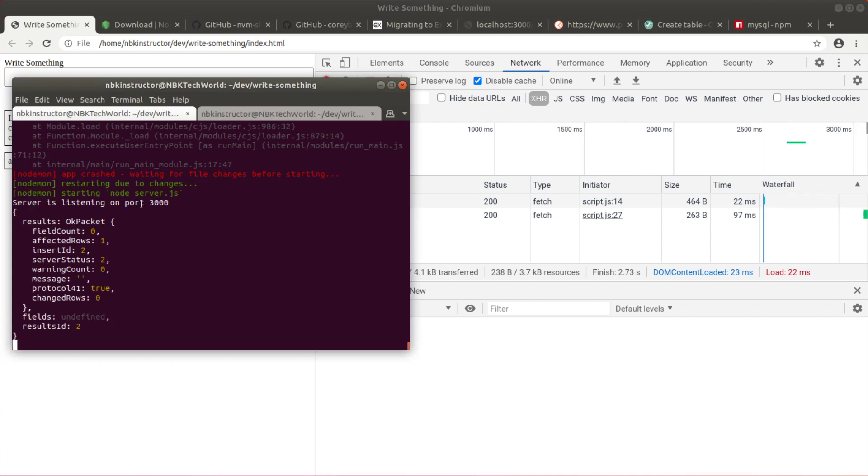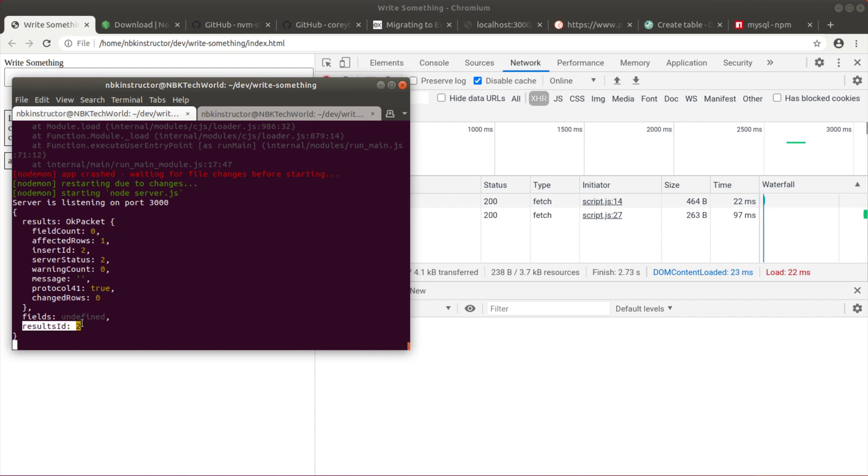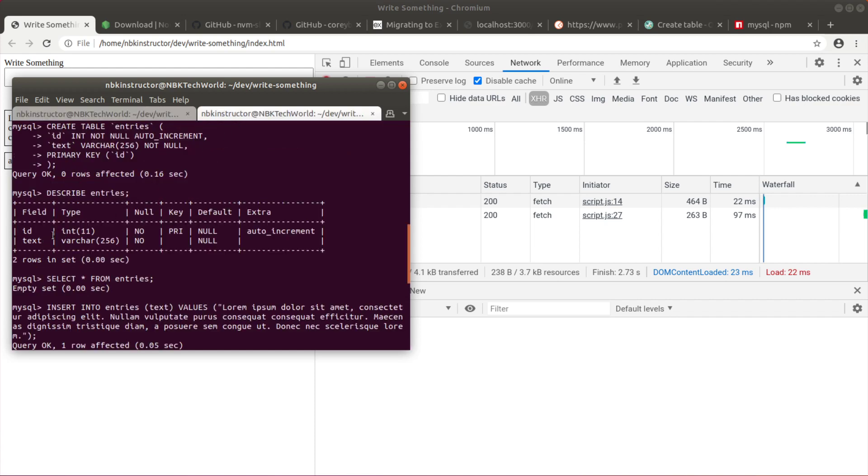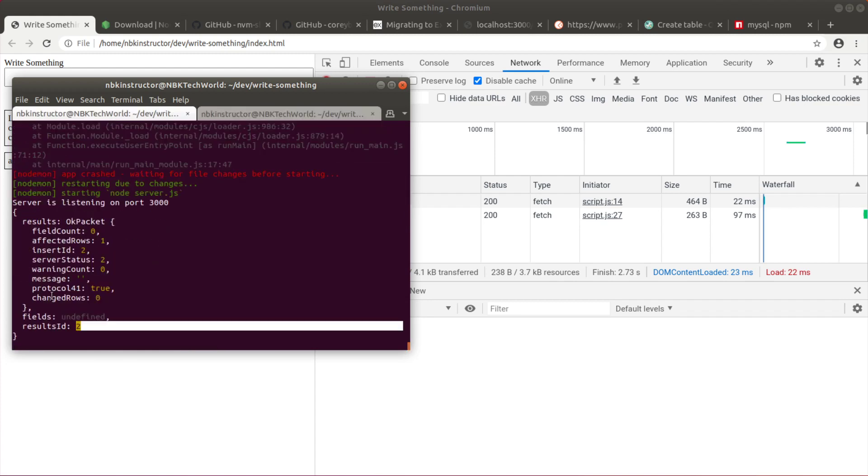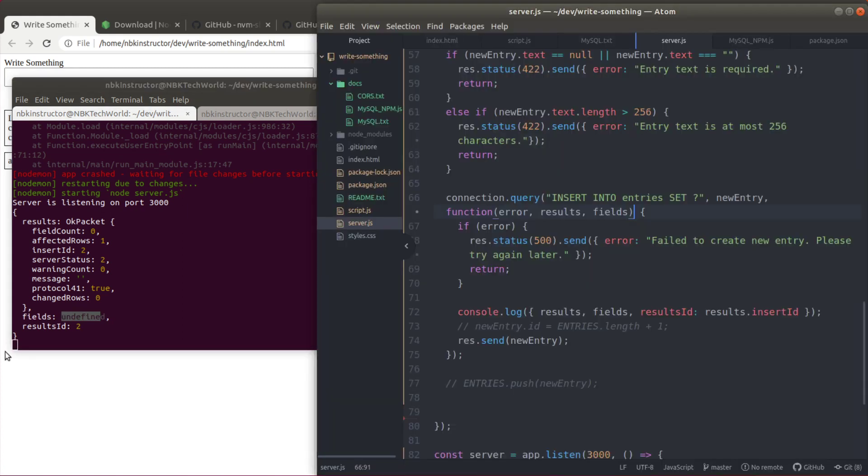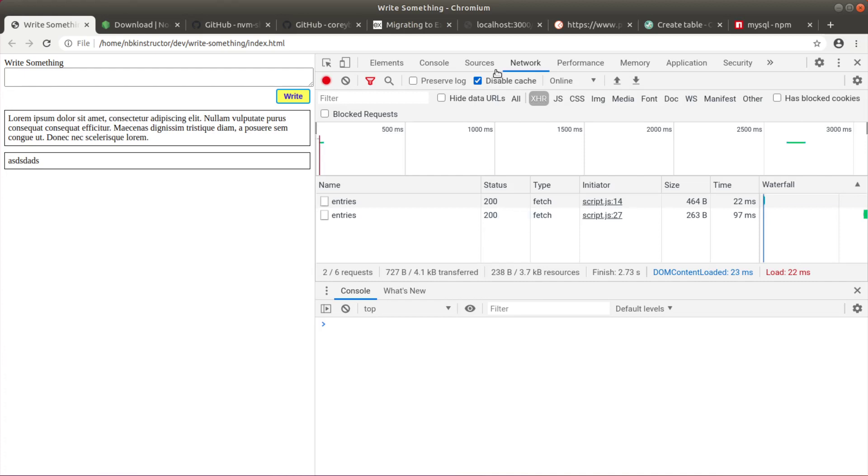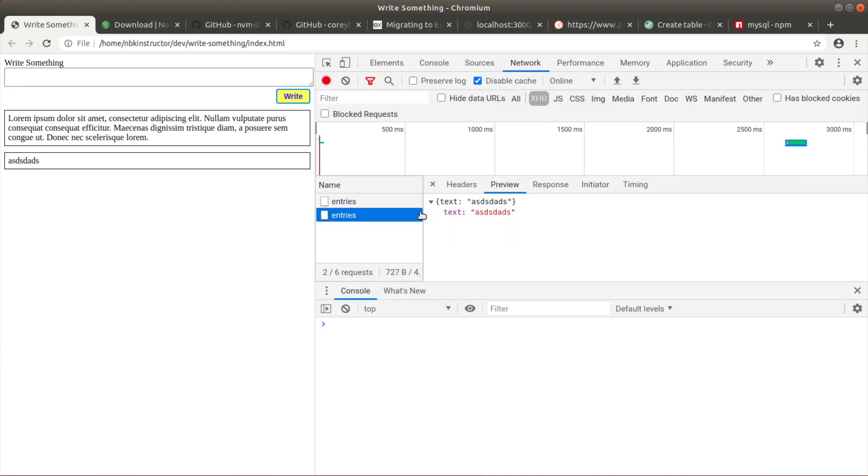Looking at the server side, we have servers port 3000. We got a console log. Results is an OK packet. Some information about the query I guess. Results.id is 2. That's the result, insertId. That's correct, right, because the last record was id 1. And we have fields undefined. Okay there's nothing. So I think we're good. Let's see what we got from the, as whatever. That's correct.